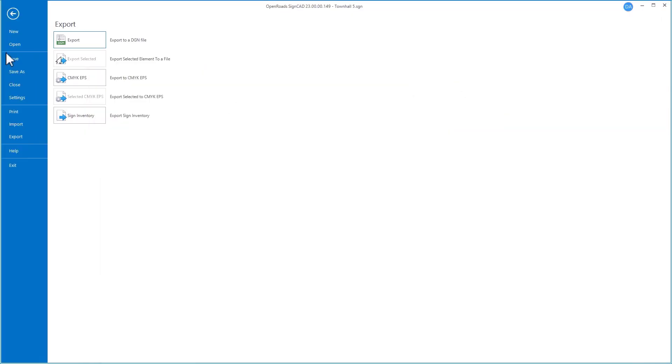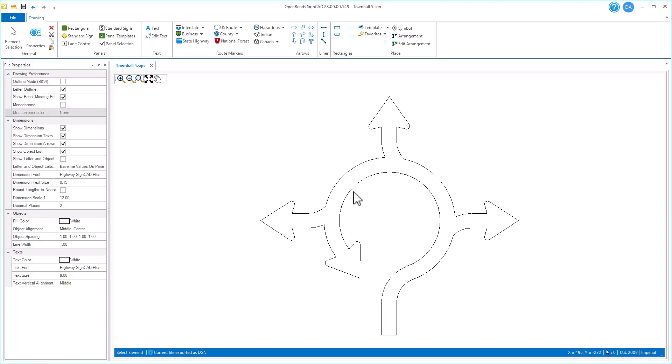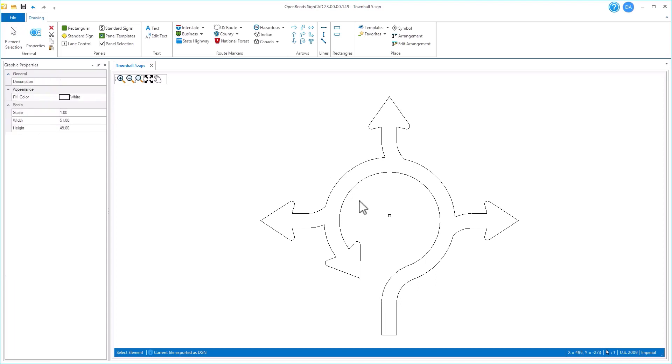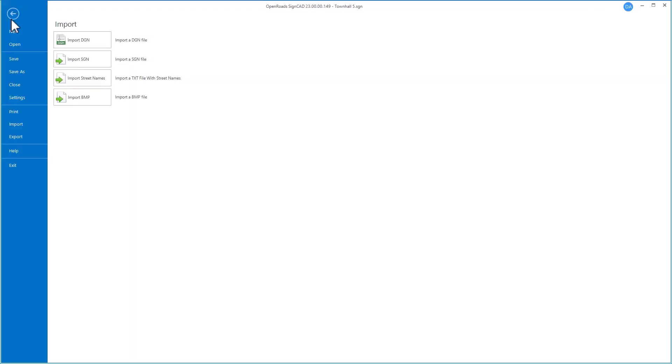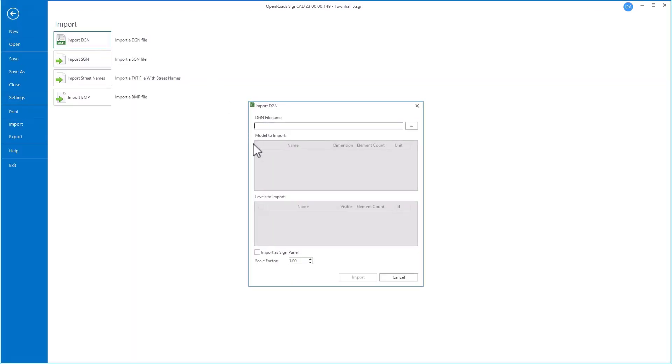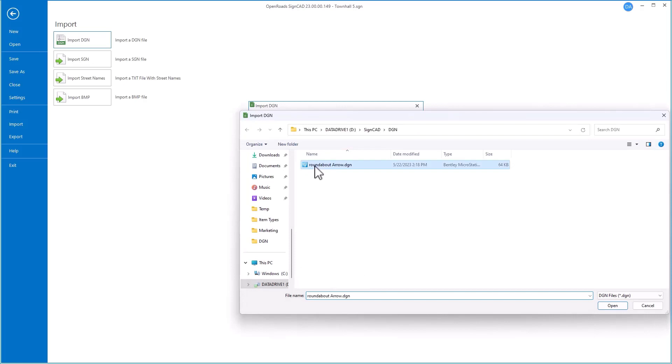Now if we go back to our SineCAD environment, let's delete this object from our file and import in that new one. We'll choose Import, Import from DGN, and select the file we want to bring in.